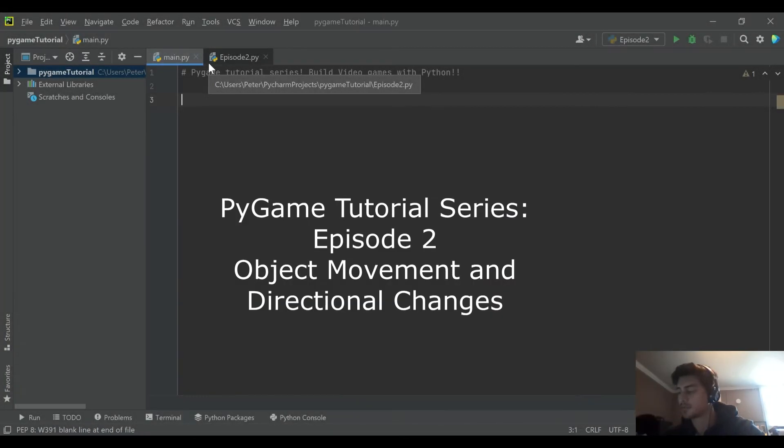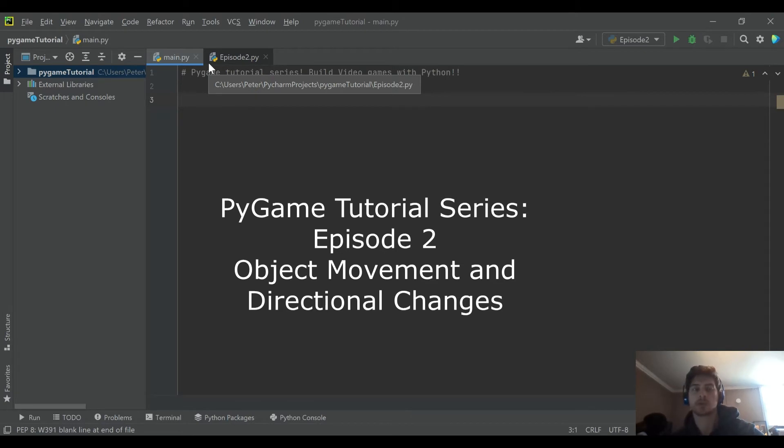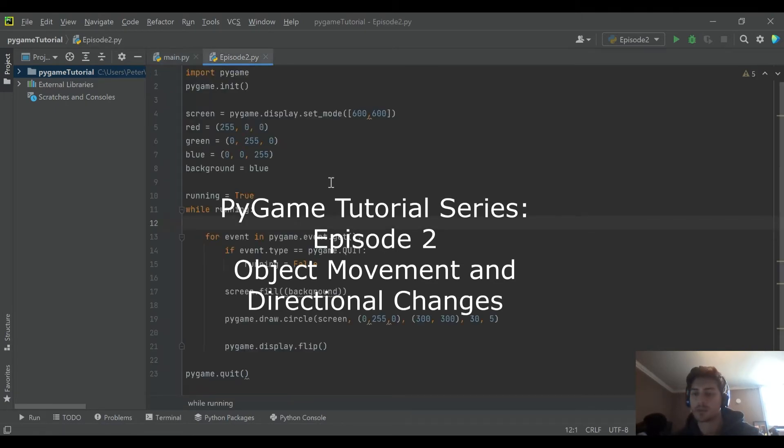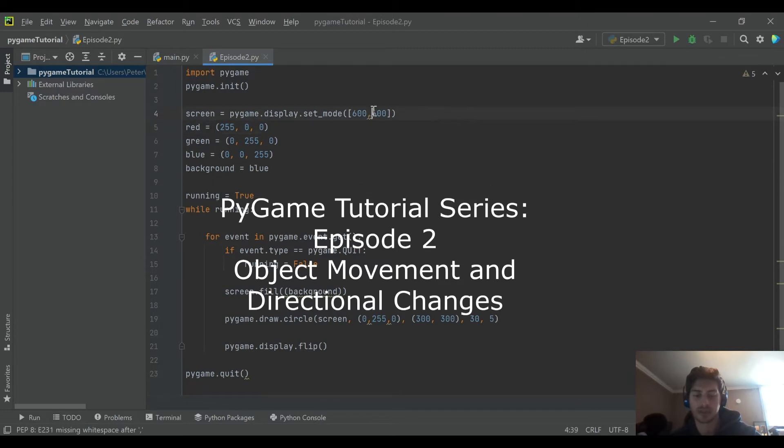Hello and welcome back to the channel. This will be episode 2 in our PyGame tutorial series, and we will be picking up directly where we left off with the previous video.